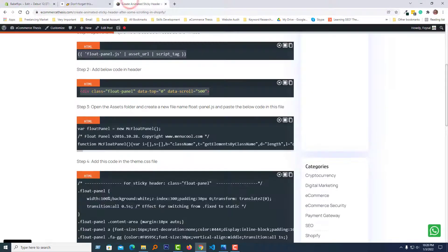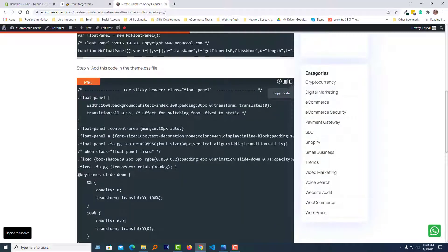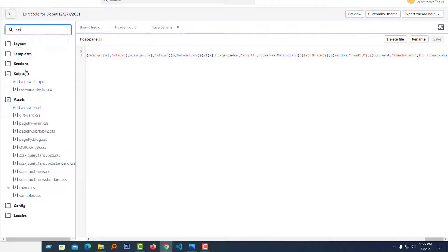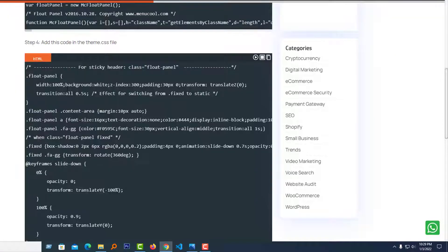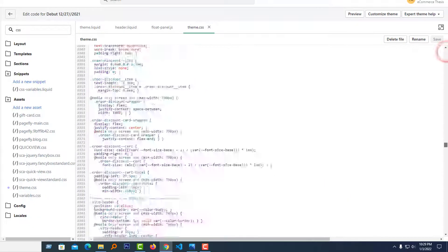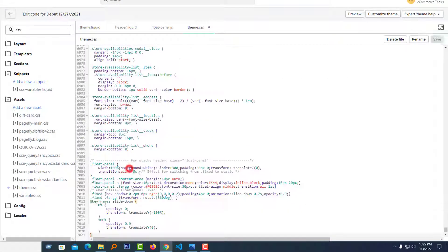We have done step three. Now we are going to add the CSS. Copy the CSS code from the article and search for the CSS file. Here is the theme.css file. Go to the bottom of this file and paste the CSS code, then click Save.